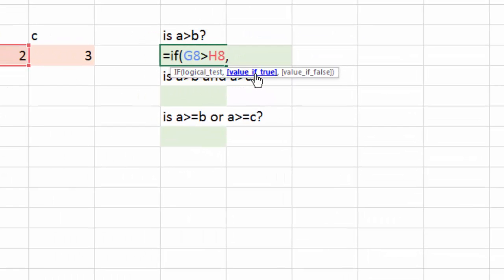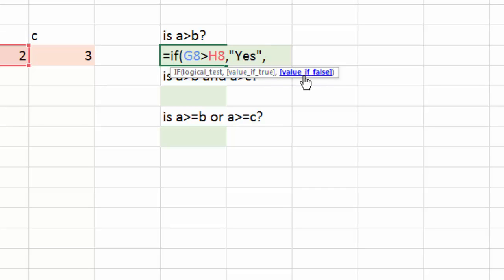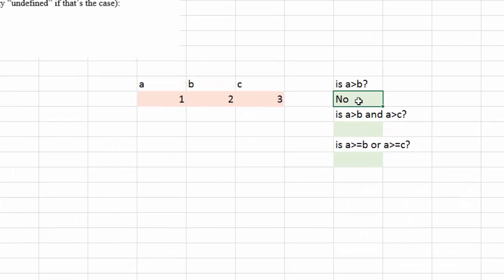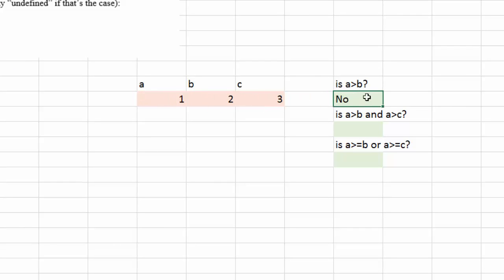The next argument is what's going to be displayed if the answer is true — so if the answer is true, I am just going to display 'yes'. And then the next argument: if the answer is false, I'm just going to display 'no'. In our case the answer is no, because my a is 1 and my b is 2, therefore a is not bigger than b, therefore the answer to this question is no.